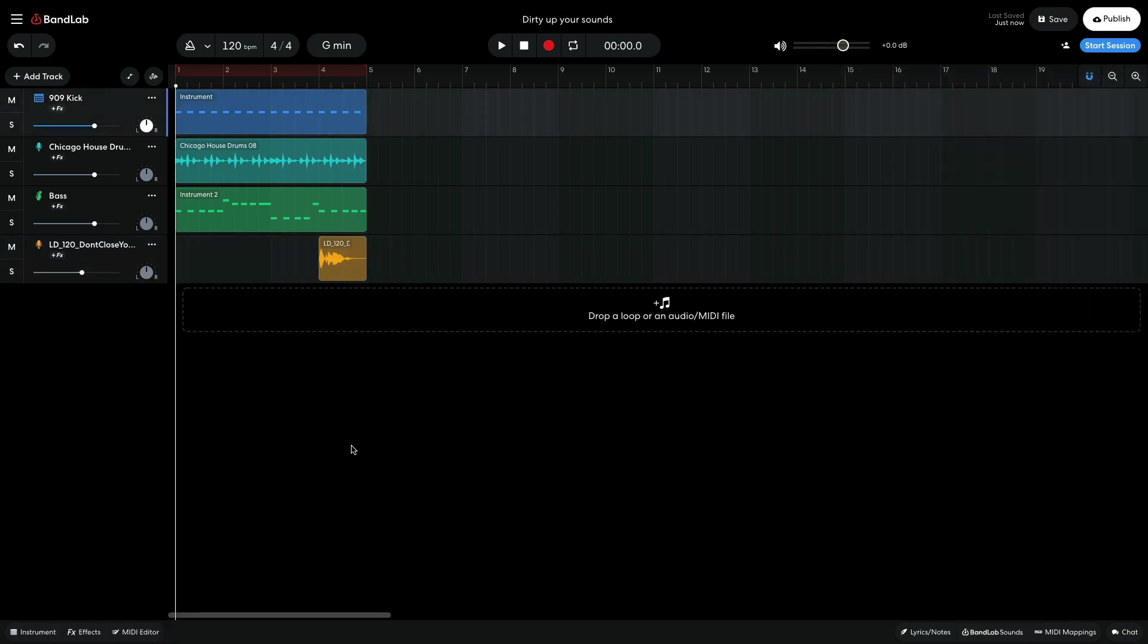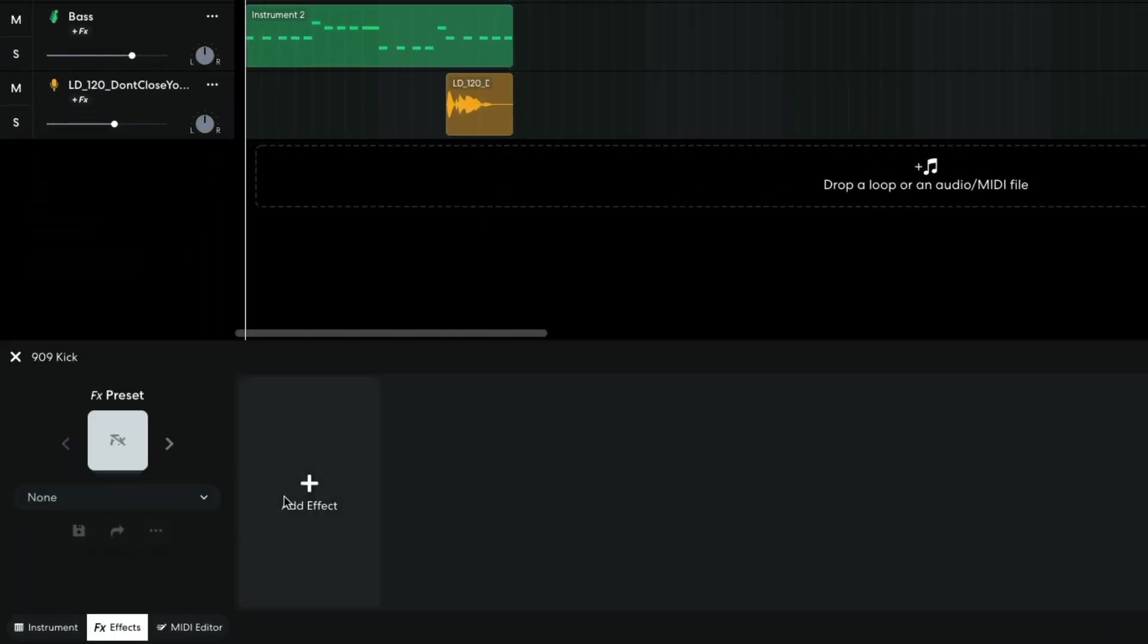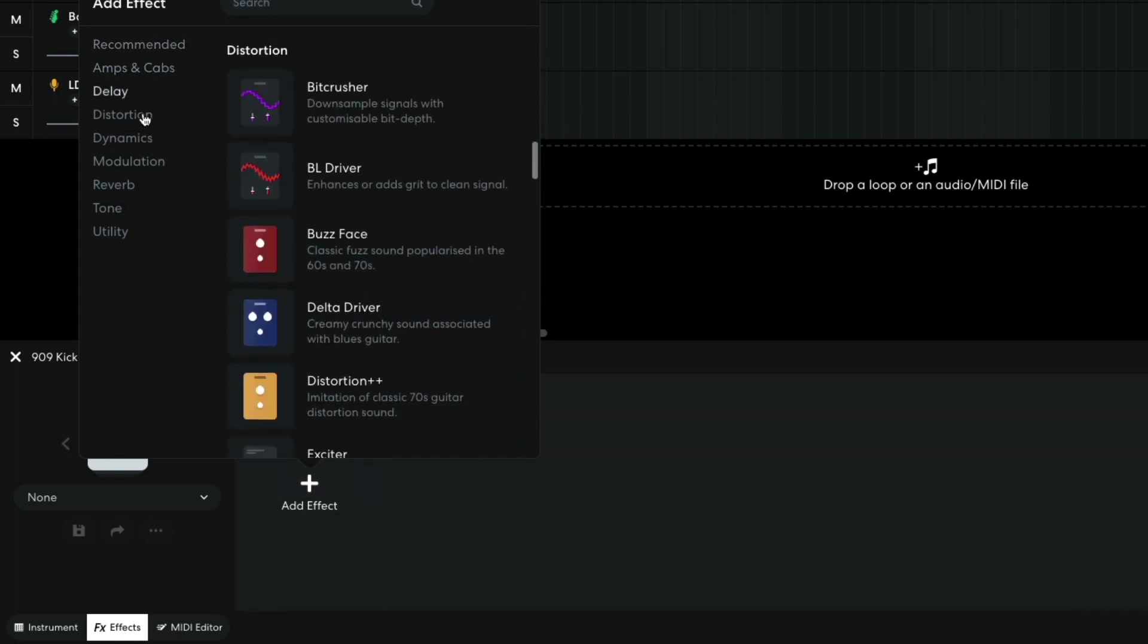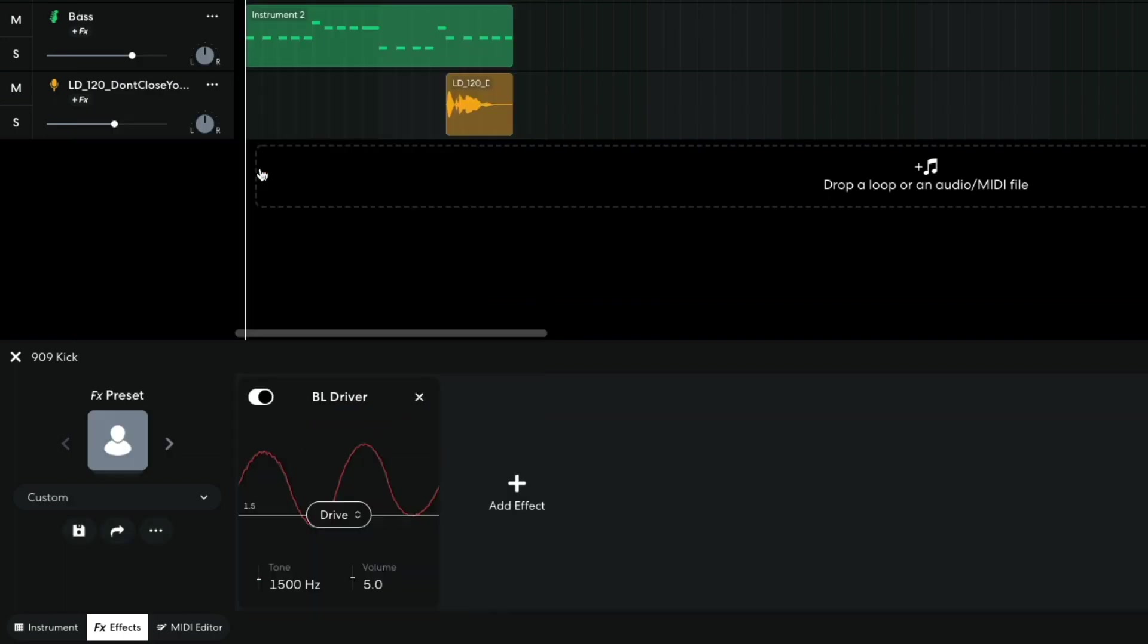Now let's dirty up these sounds to see if we can get a better mix. On the 909 track, I add Distortion BL Driver. I turn the tone all the way up.